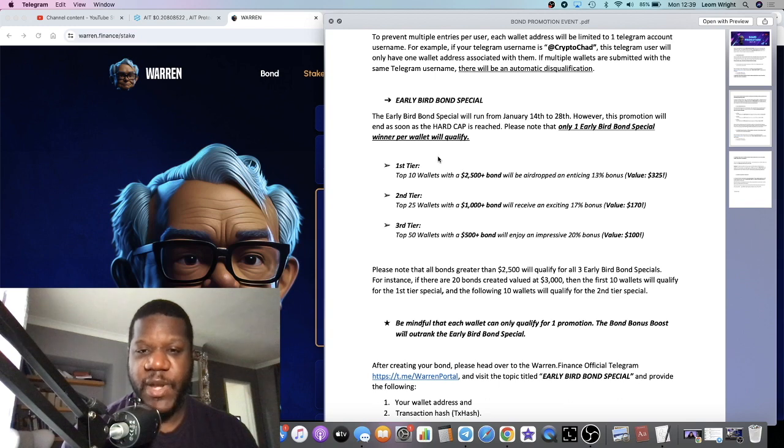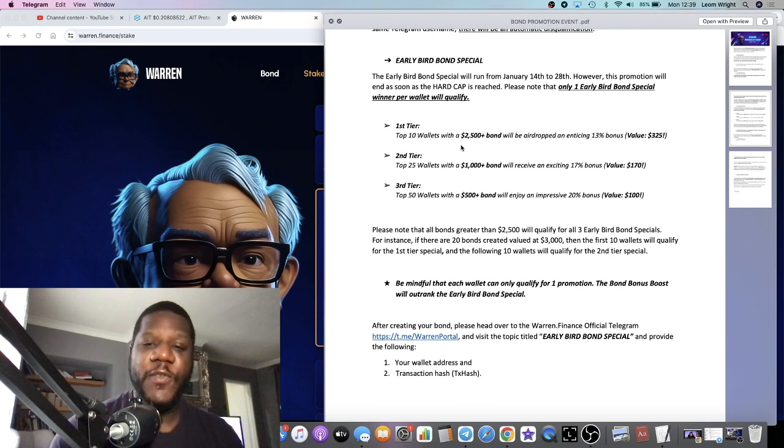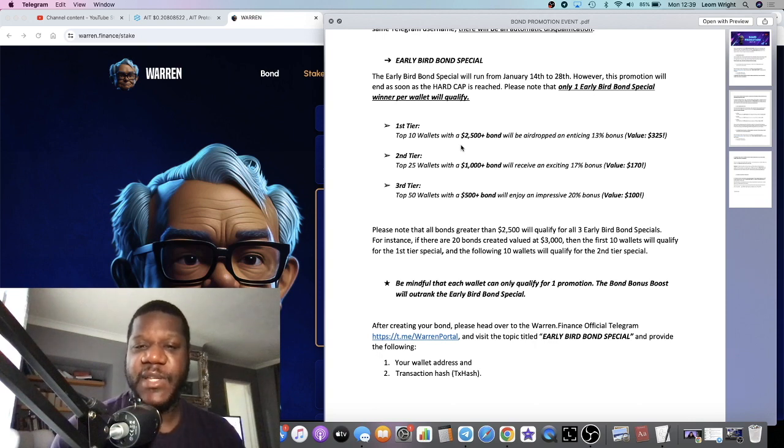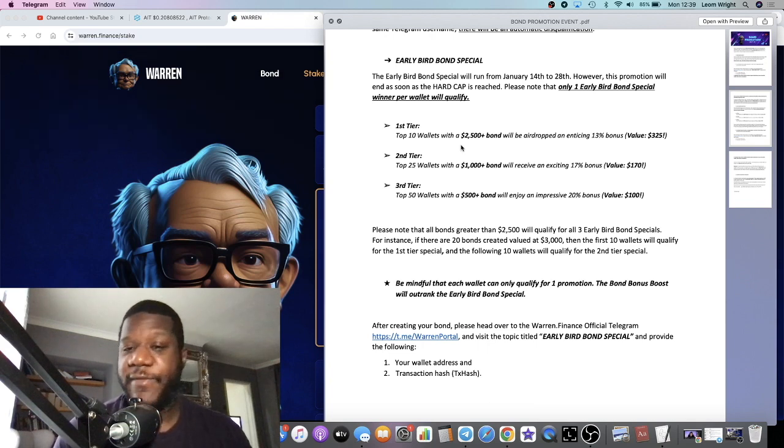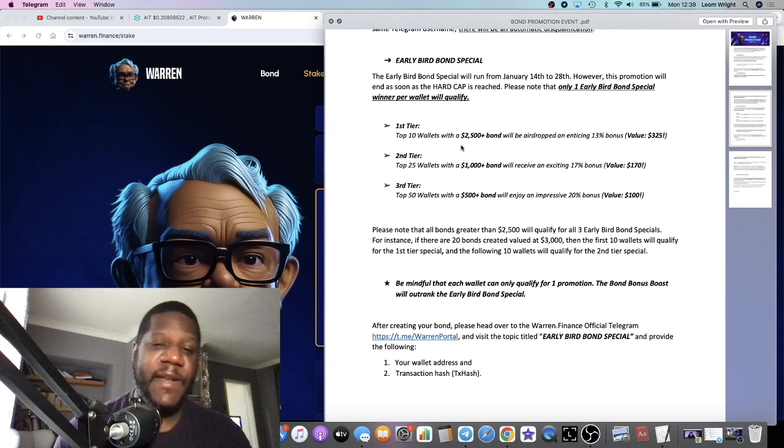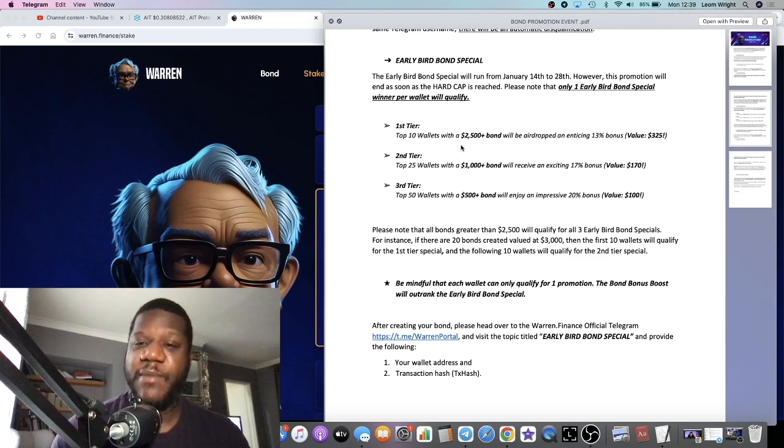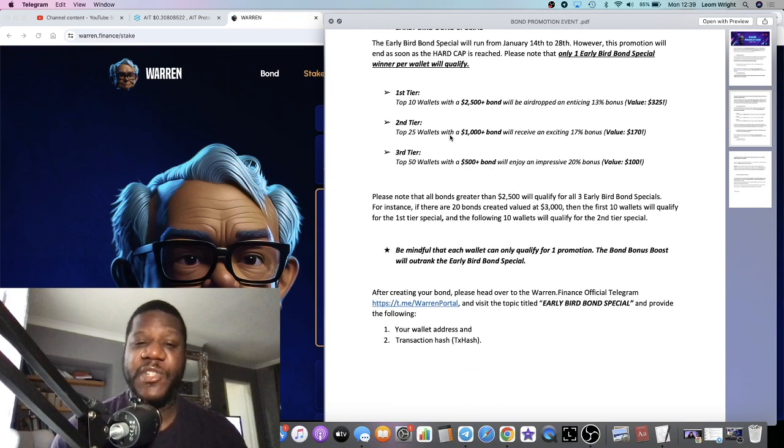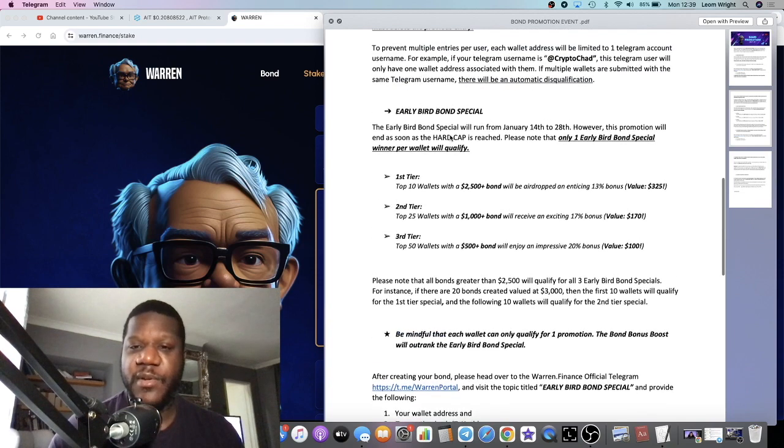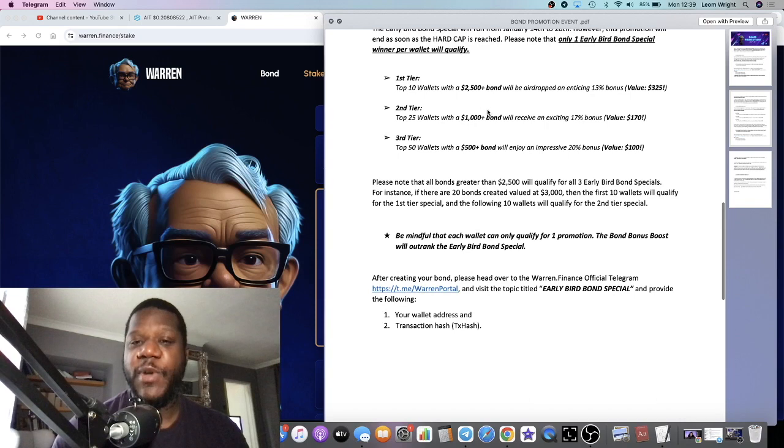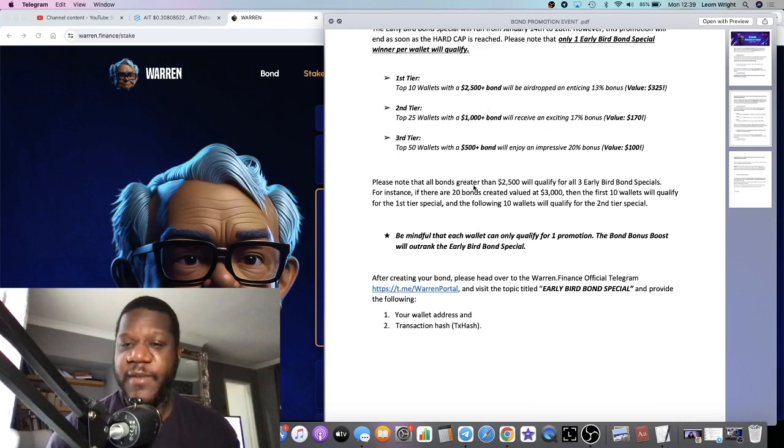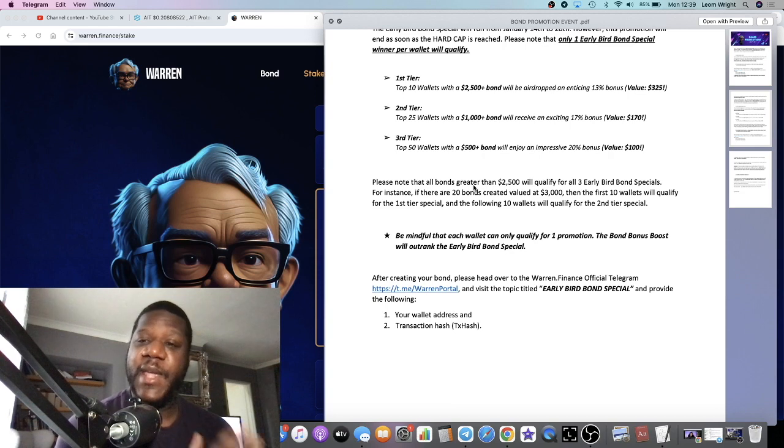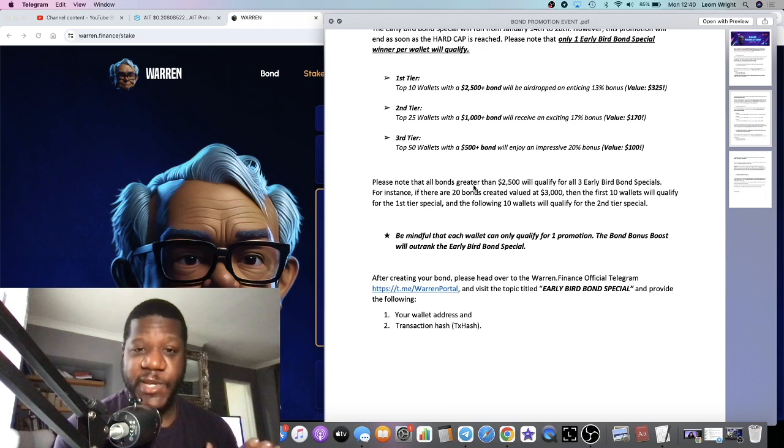So the first tier is the top 10 wallets with a 2,500 bond will be airdropped an enticing 13 percent bonus. The second tier, top 25 wallets with 1,000 or over will receive an exciting 17 percent bonus. And the third tier, top 50 wallets with a 500 bond will enjoy an impressive 20 percent bonus. Basically the first people to do that within that time starting the 14th of January, you want to be rushing to put in one of these amounts.